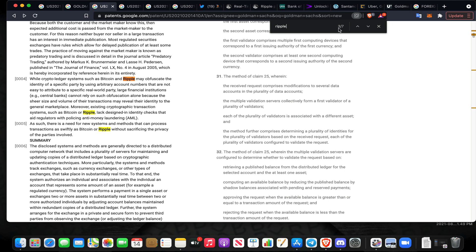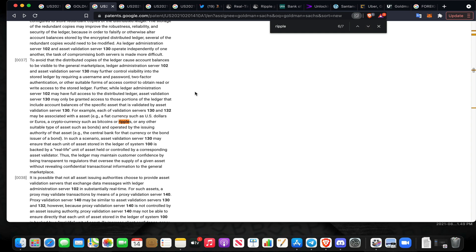They're literally talking in this entire patent about integrating the assets that we are holding and why central banks don't want to have their dirty sheets put out to dry for the masses to see. Moreover, existing cryptographic transaction systems such as Bitcoin or Ripple lack designated identity checks that aid regulators with policing anti-money laundering.